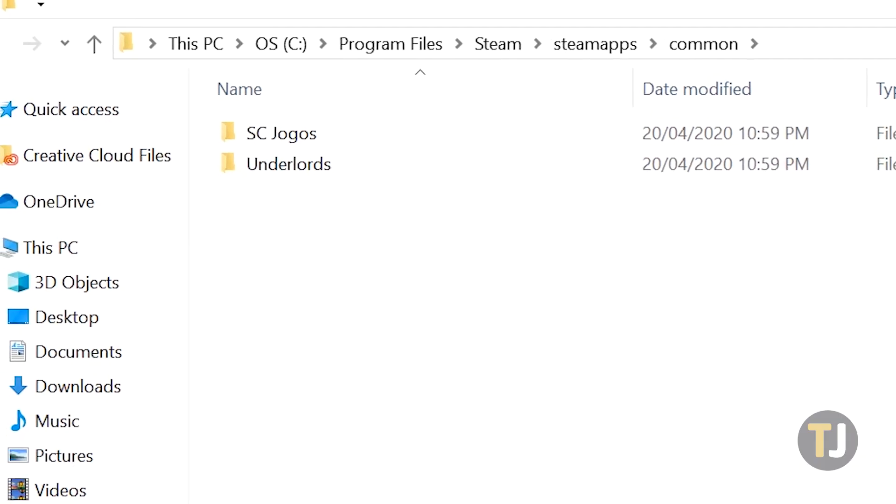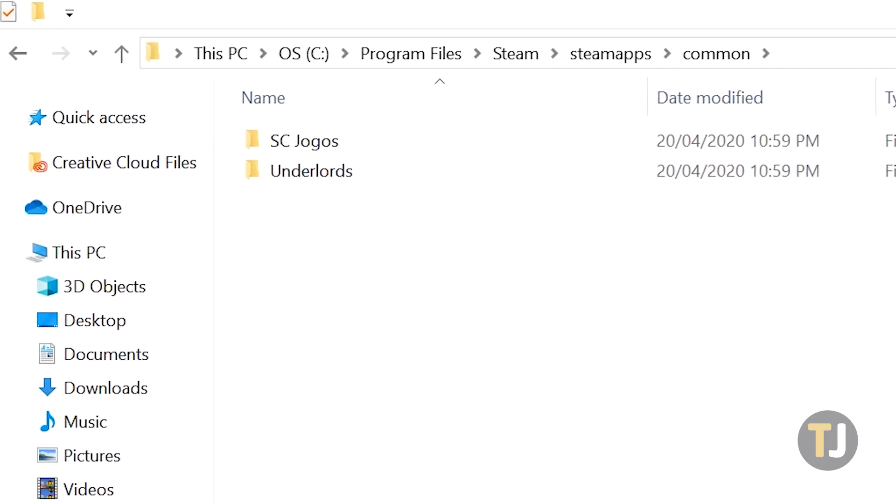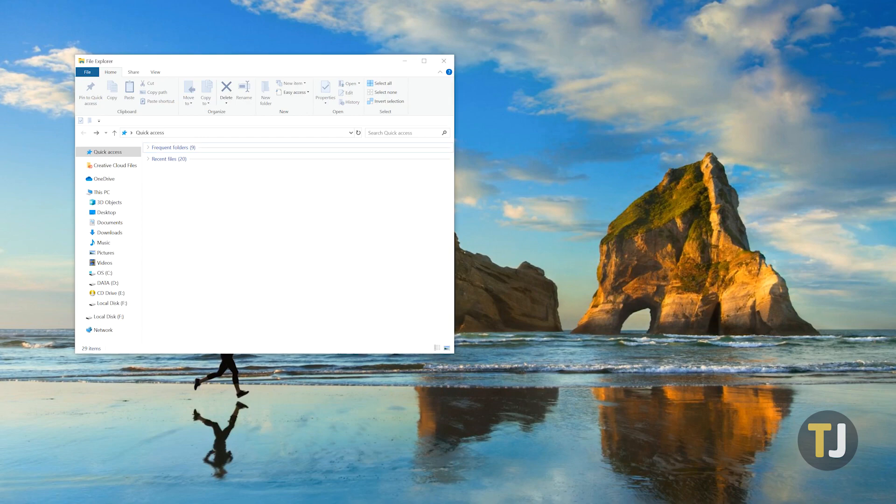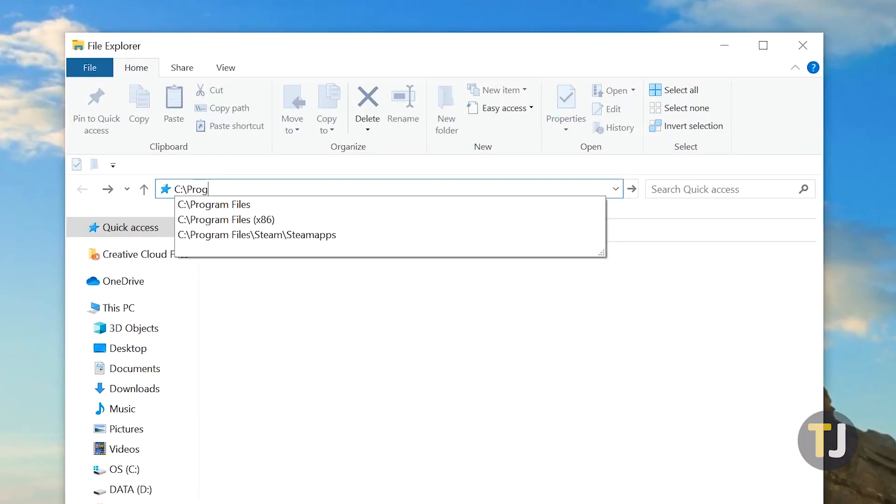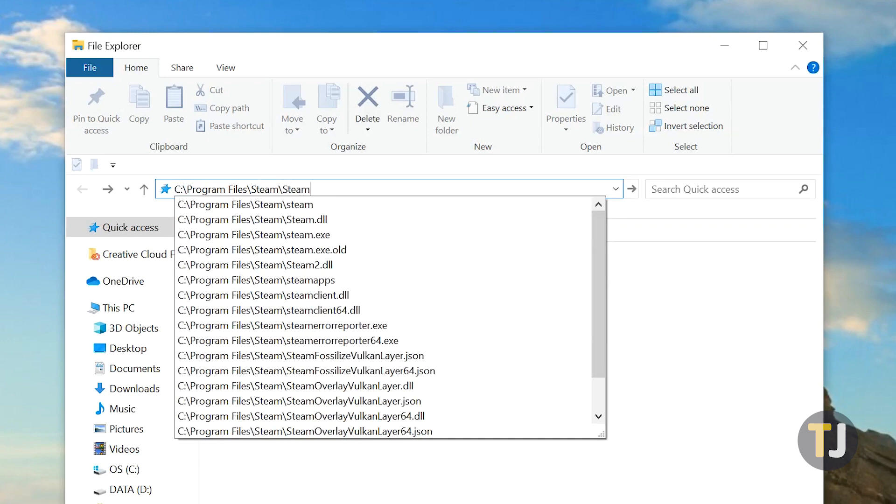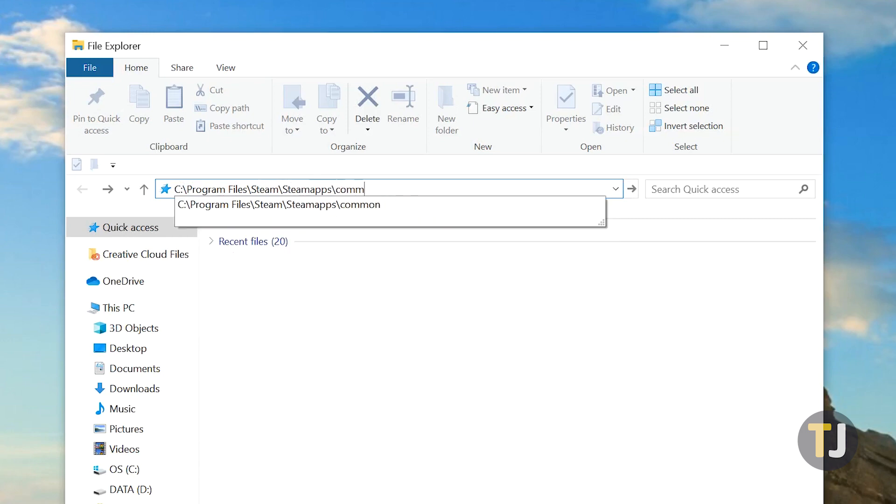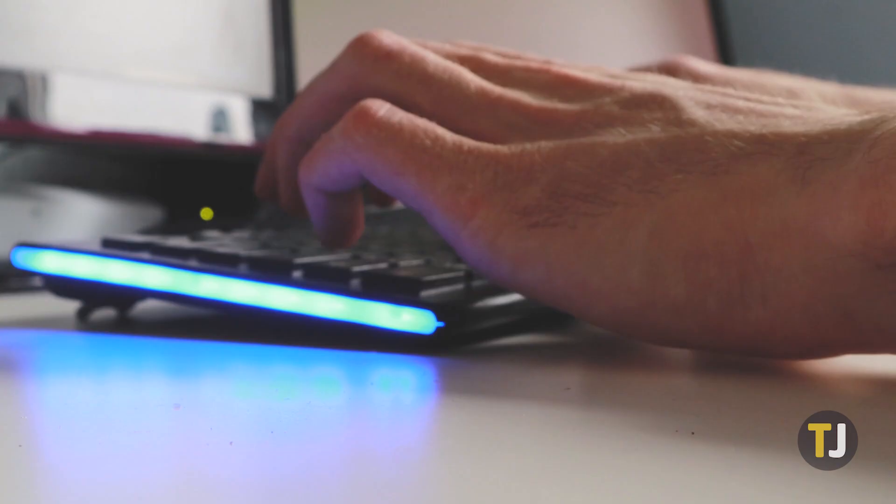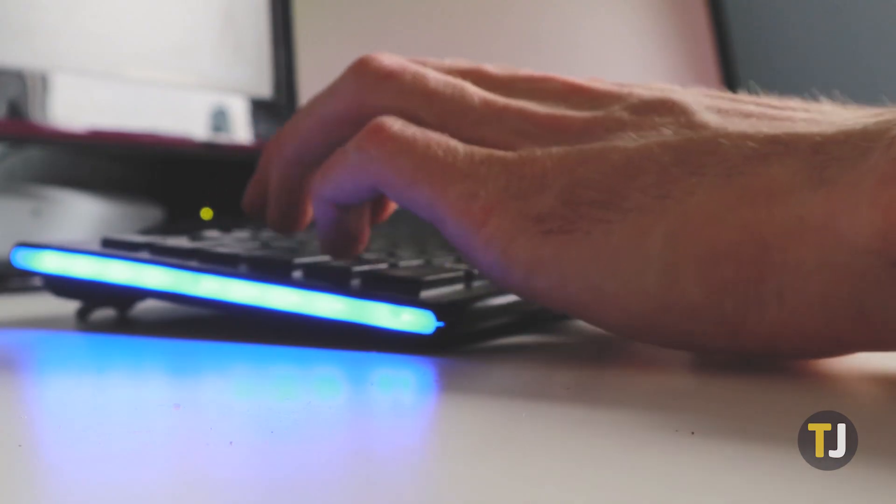Open Windows Explorer on your PC and navigate to your Steam folder collection. For most people, you'll find this under C:\Program Files\Steam\SteamApps\Common. If you chose a different location for your Steam library and installation, you'll want to find that specific folder first.